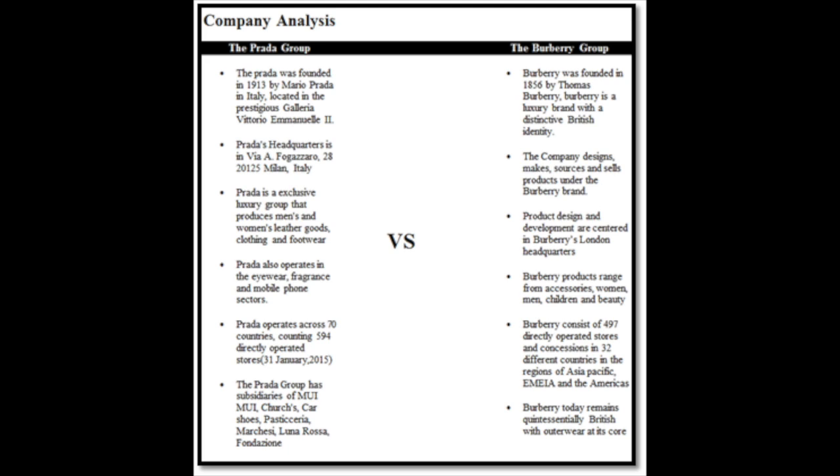They also operate in the eyewear, fragrance and mobile sectors. Prada operates across 70 countries counting 594 directly operated stores. Their subsidiaries are Miu Miu and Car Shoes.